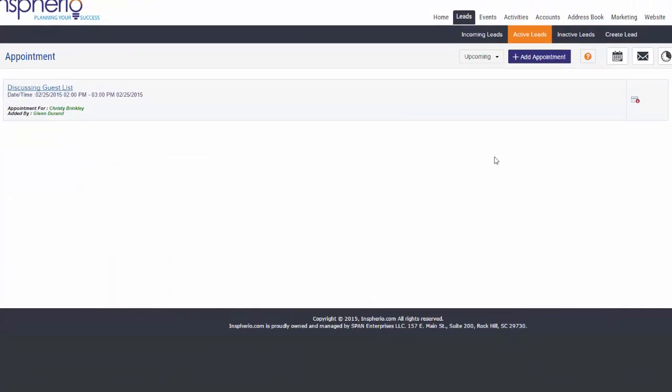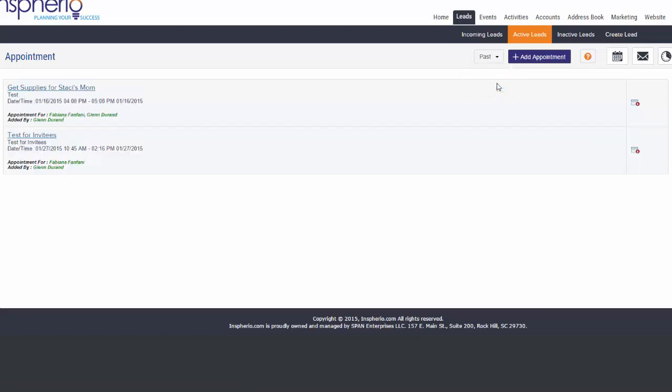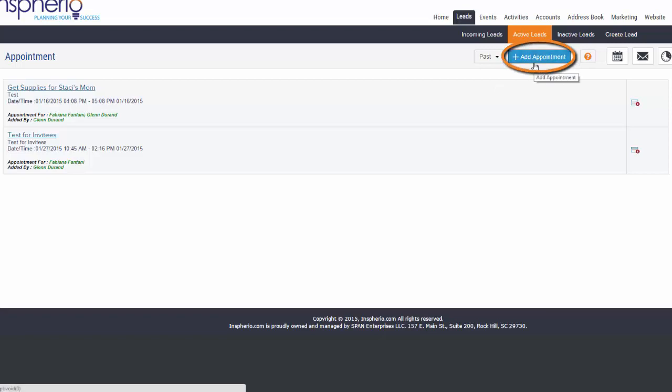To view your upcoming or past appointments with this lead, select your preference from the Incoming Lead drop-down listed in the top right corner of the page. To add a new appointment with this incoming lead, click on the Add Appointment tab located in the top right corner.